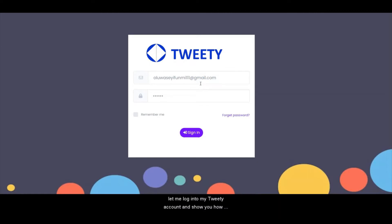So right now, let me log into my Tweetie account and show you how this powerful software works.